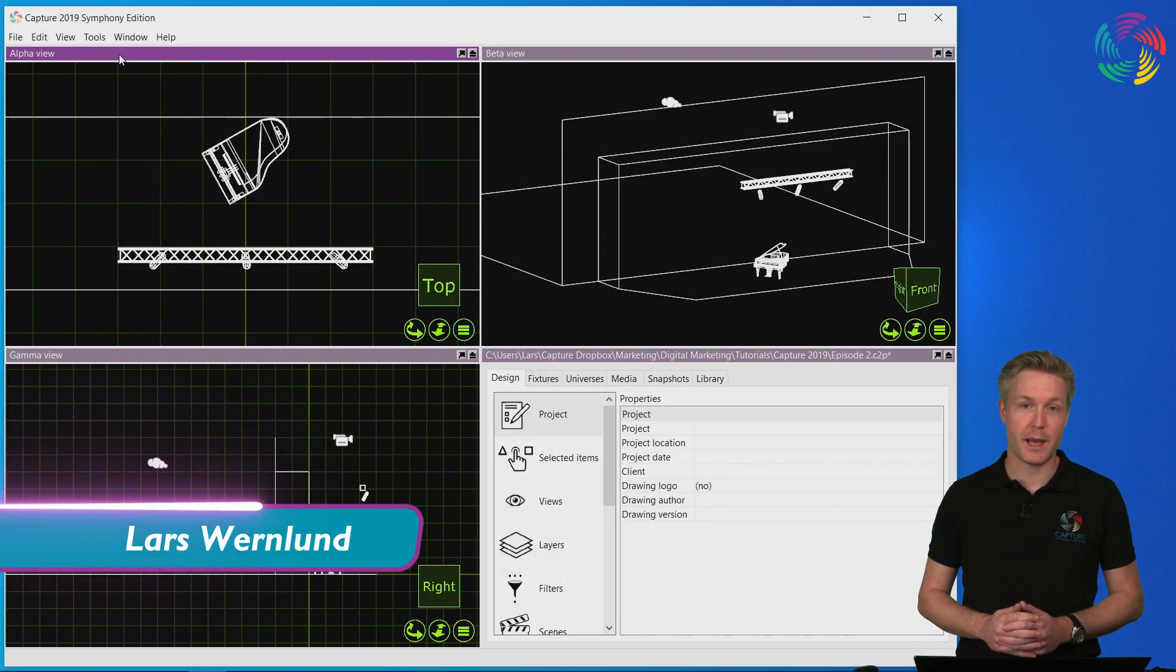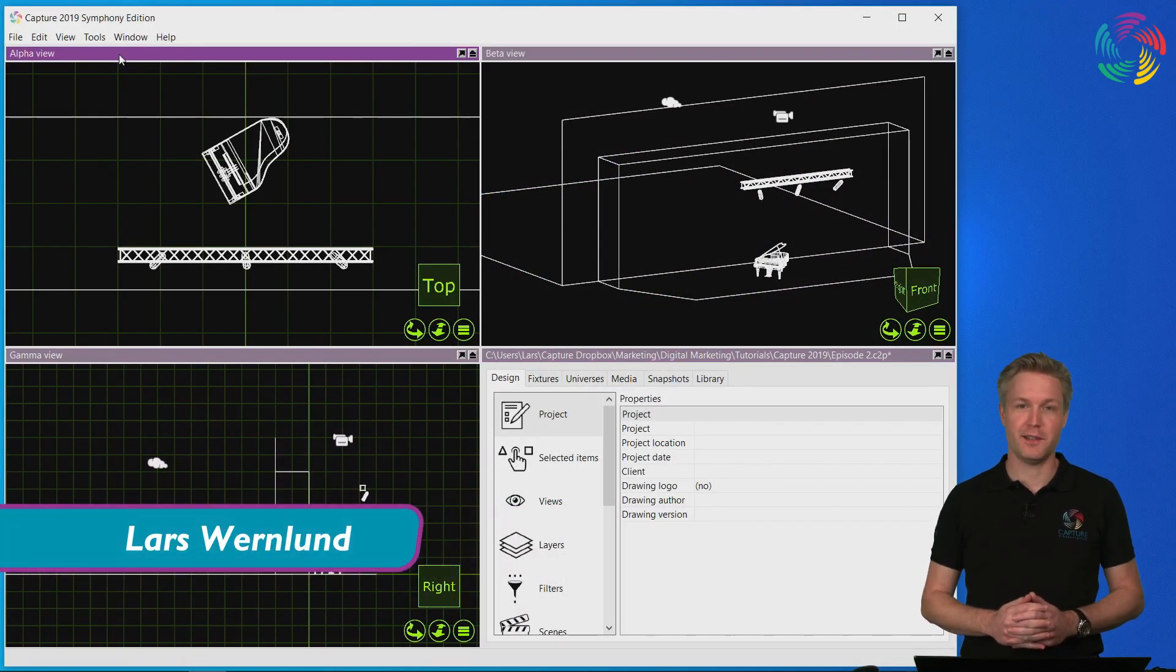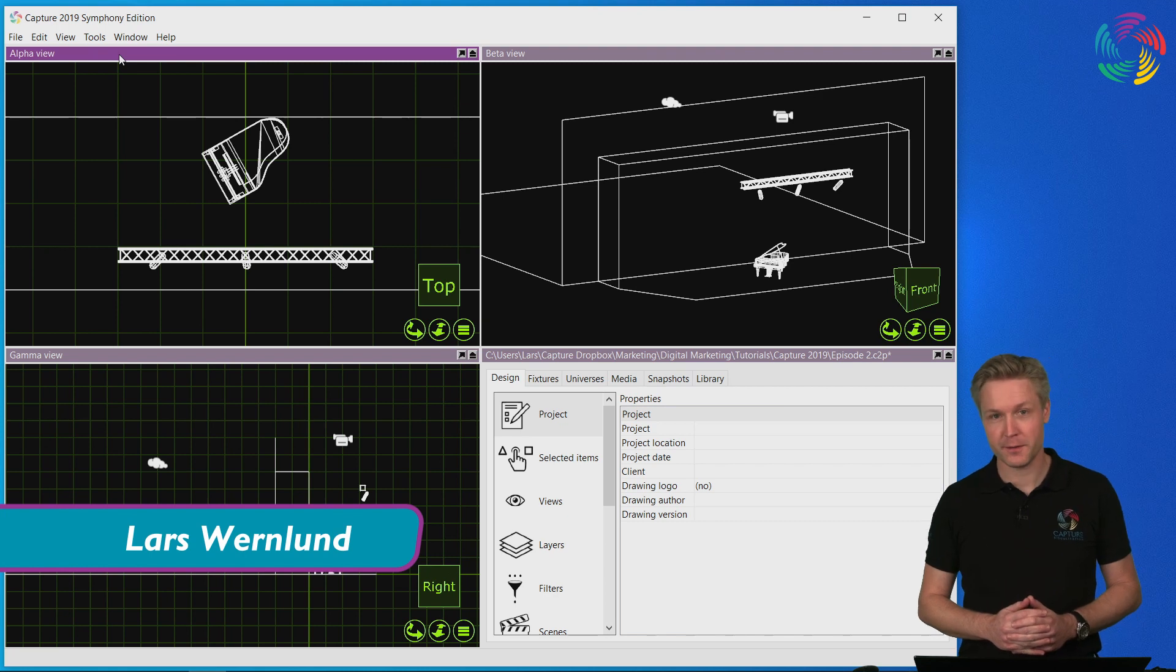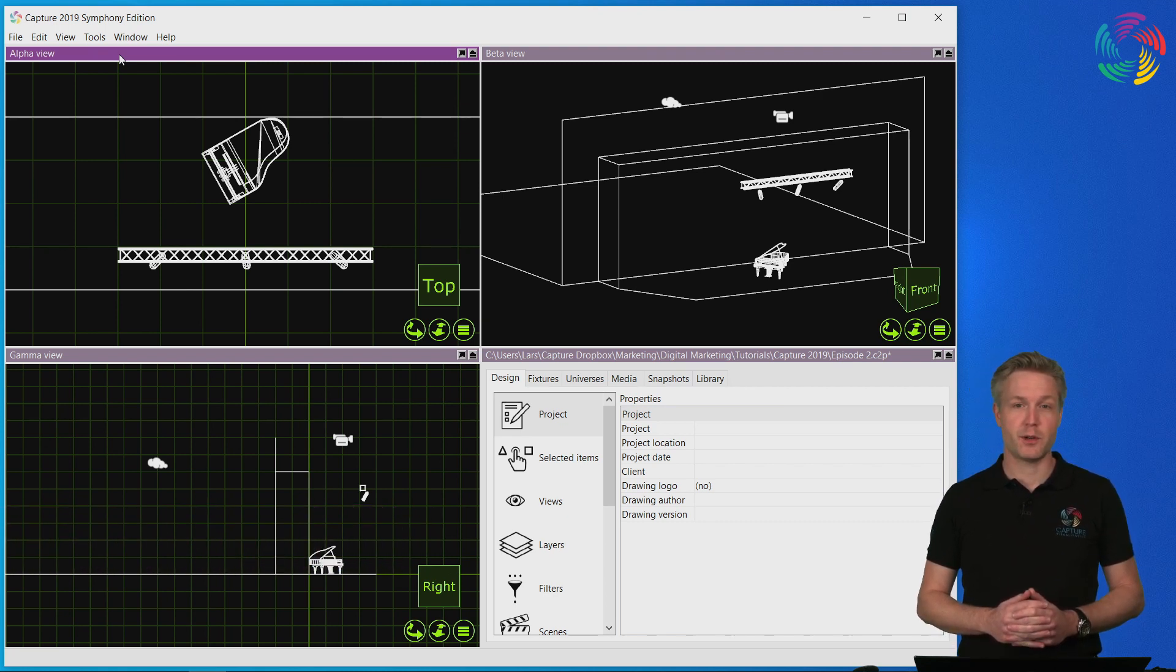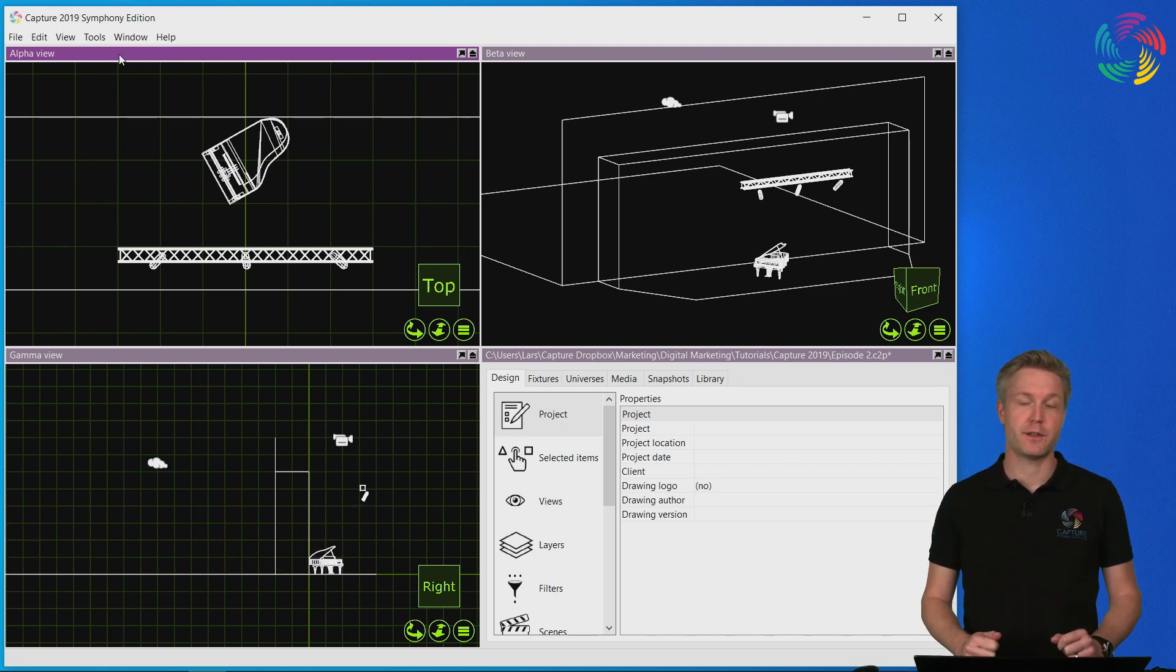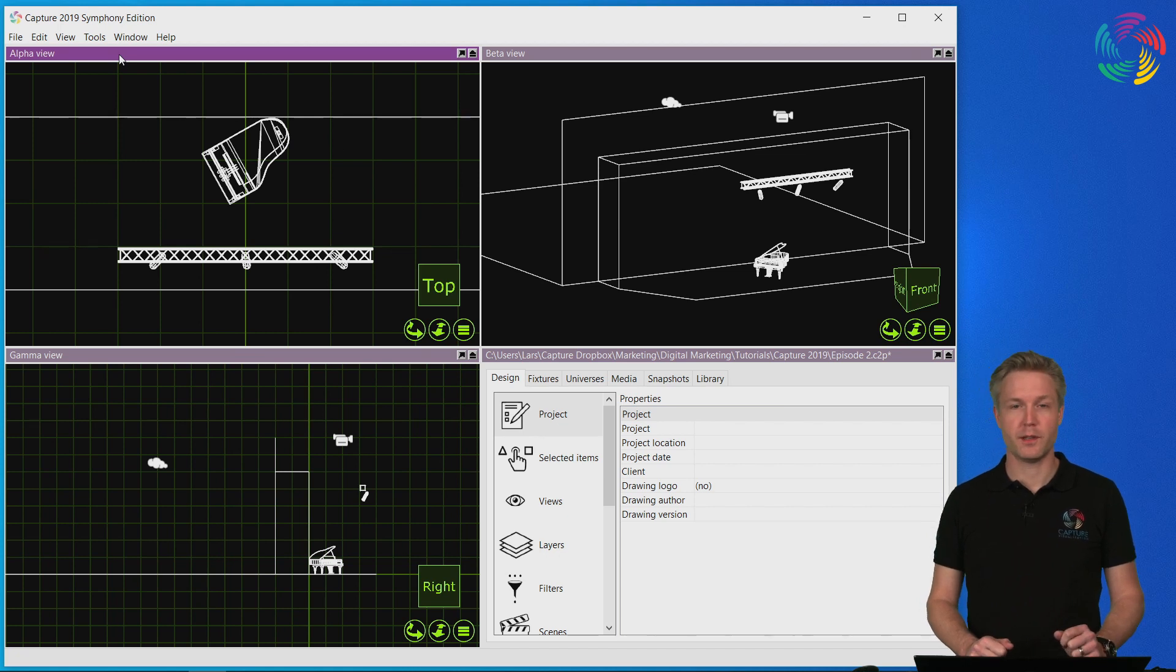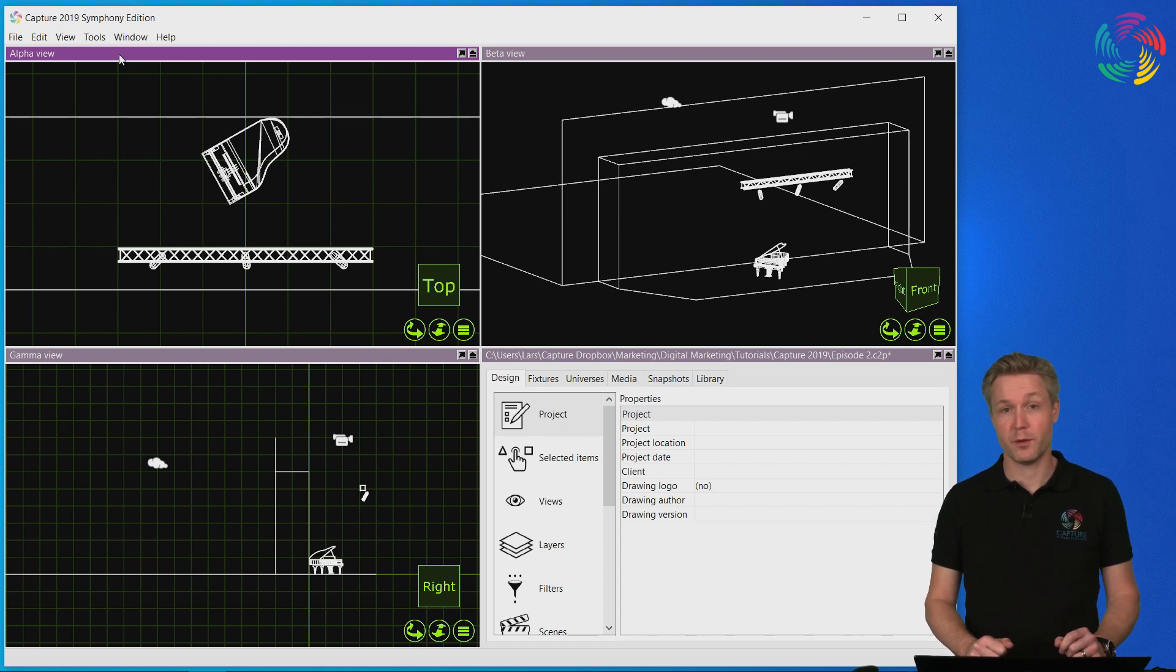Welcome back to the Capture 2019 tutorial series. In this episode we're going to take a look at patching fixtures and how to control them using live DMX output from a lighting console.